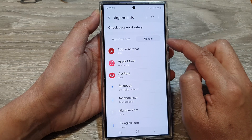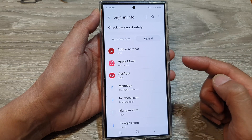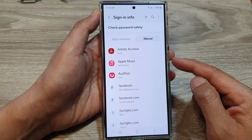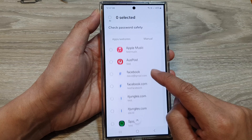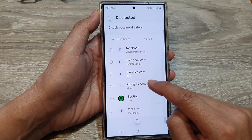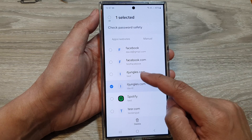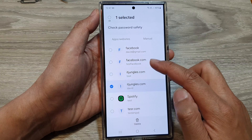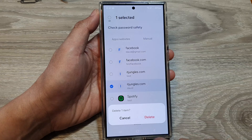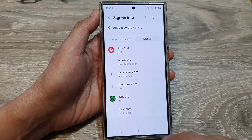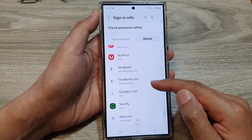If you want to delete some of the manual usernames and passwords that you have created in Samsung Pass, you can do so as well. Here I have created a random username and password. You can select one or multiple items to delete them all at once. Next, tap on Delete, then tap on Delete again, and the selected items will be removed from Samsung Pass.